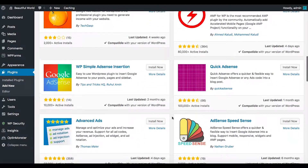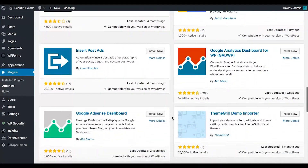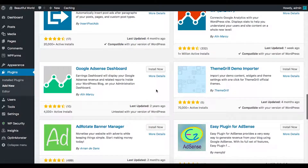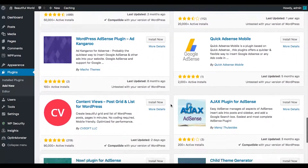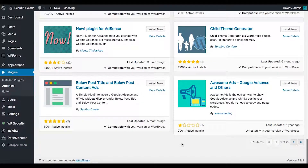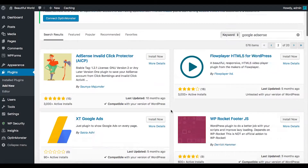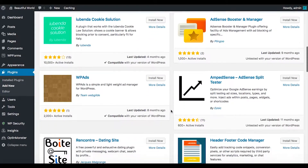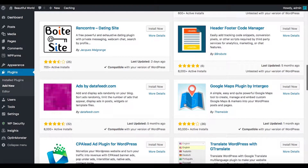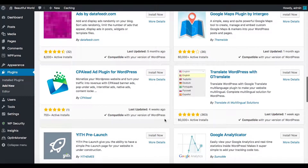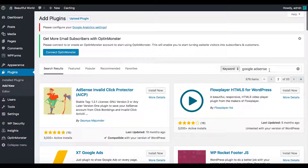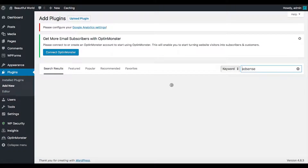I'm looking for the AdSense plugin made by Google specifically — it's sometimes hard to find. I see an AdSense Dashboard option but not the exact one I'm looking for. There's also a Google Maps plugin here which is really nice. Let me try searching just 'AdSense' again.